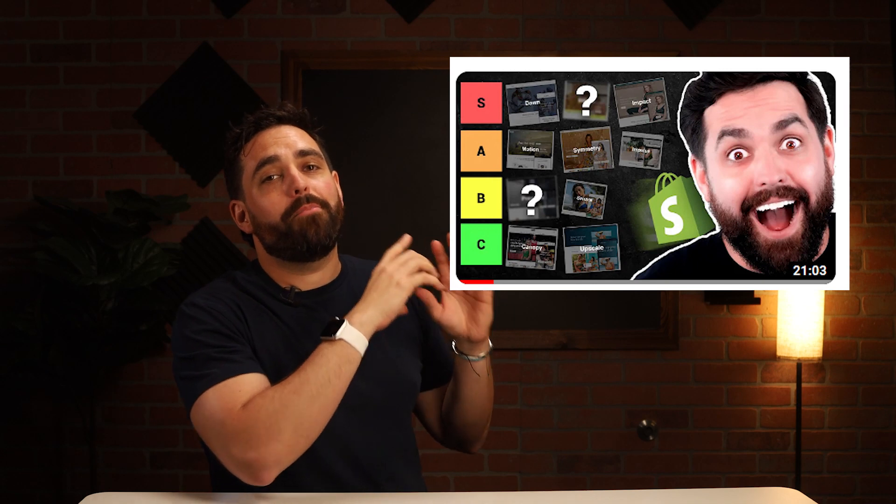If you're interested in exploring beyond Dawn and Impulse, I highly suggest you watch this video next, where I break down my ranking for a lot of good popular themes for clothing stores — you don't want to miss it.